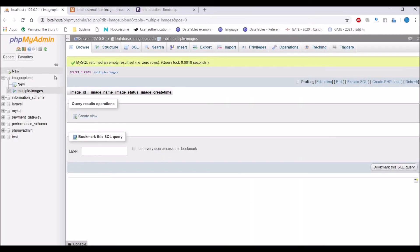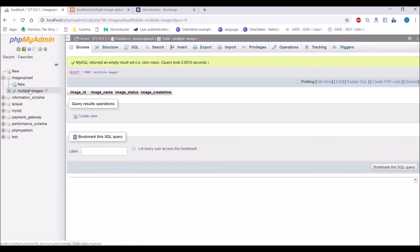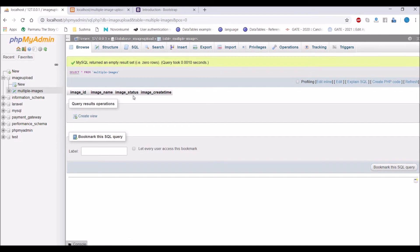So now let's store this in database. I have already created one database with image_upload and inside that one table, that is multiple_images, with column image_id, image_name, image_status, and image_create_time. So I'm going to insert my image upload in this table.